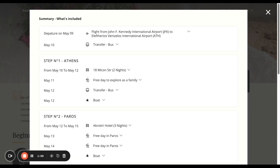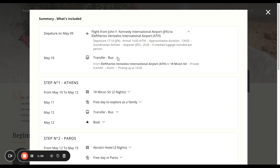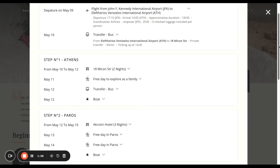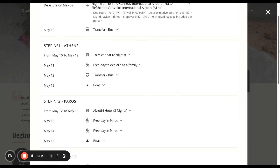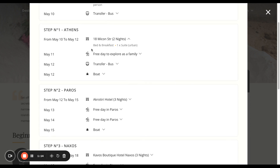You can talk through the flights, and you can expand on the flights there. You've got the transfer bus. All of this information you can expand and then close as you go through. You have the hotel here in Athens — it tells you the board basis and what room it is, so it's bed and breakfast in a suite.